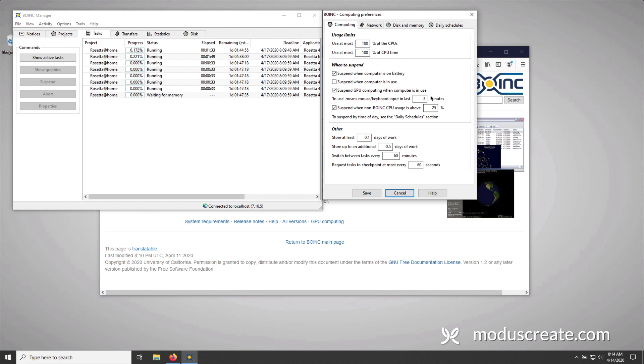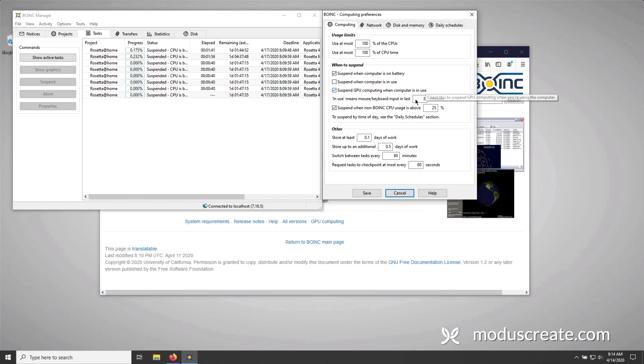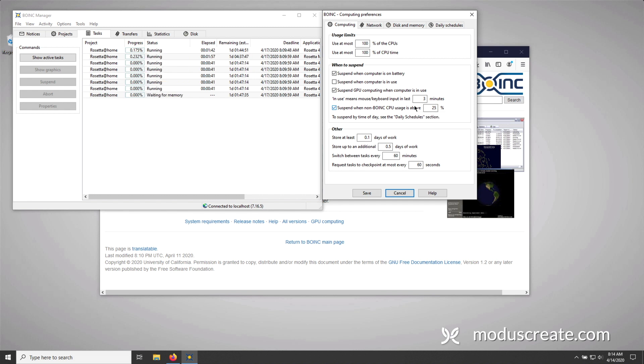But only, only if you have not used your computer in the last three minutes and your actual processes, your browsers, your word processors, and so forth are not using above 25% of the CPU workload. And for the most part, this is really good for everybody.